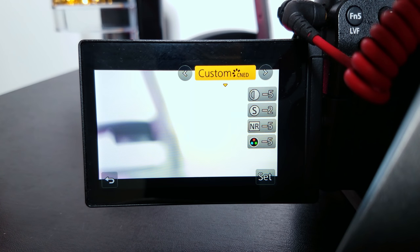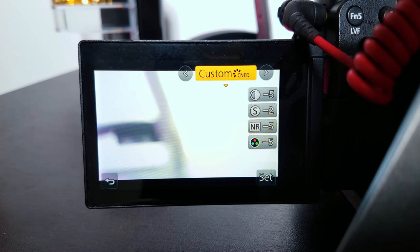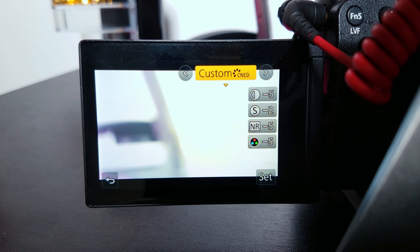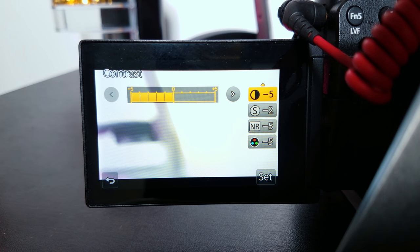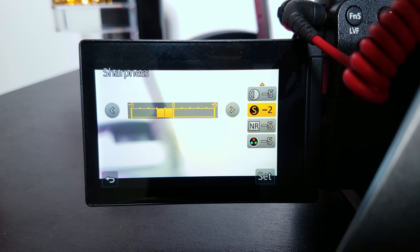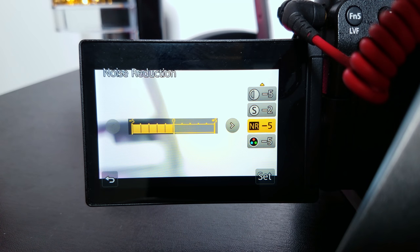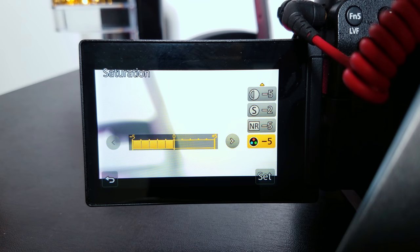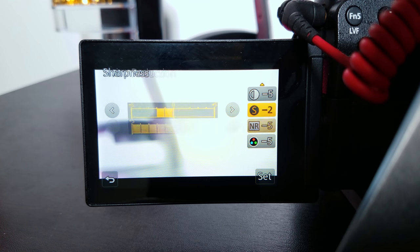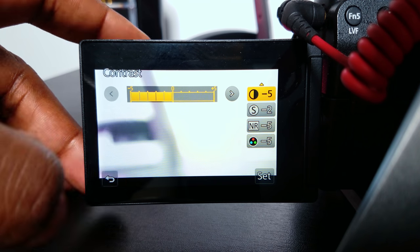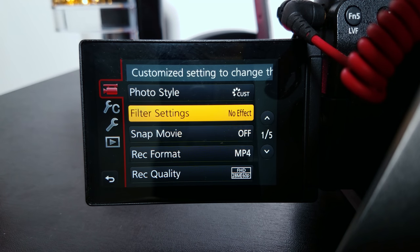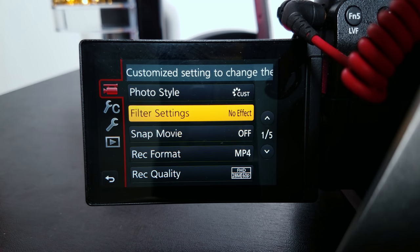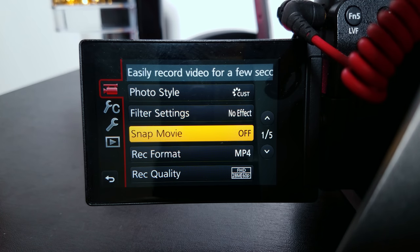I use Cine-like D in the custom setting. Contrast on negative five, sharpness negative two, noise reduction negative five, saturation negative five. Back out of that — filter settings I don't touch, snap movie I don't touch.